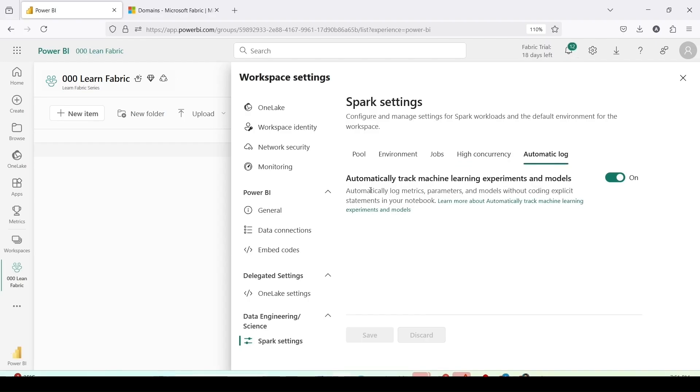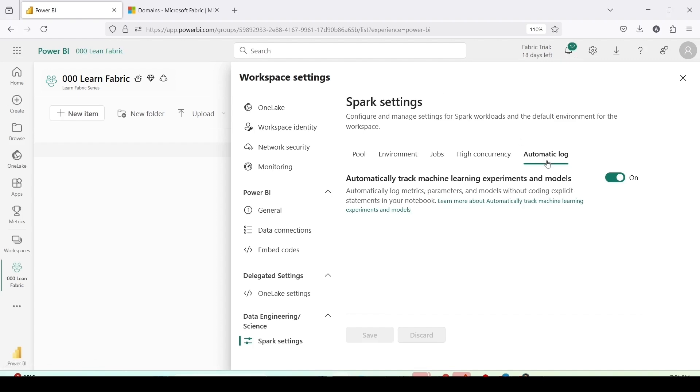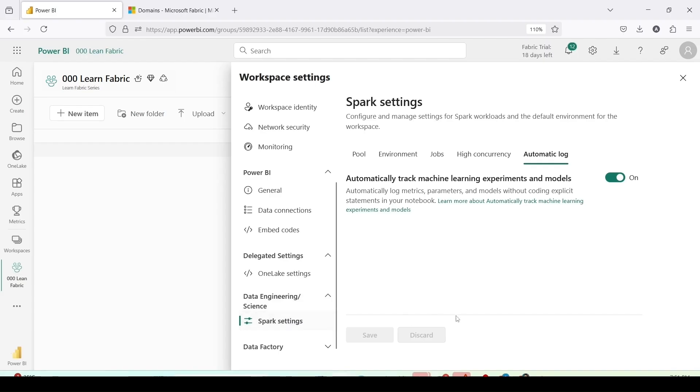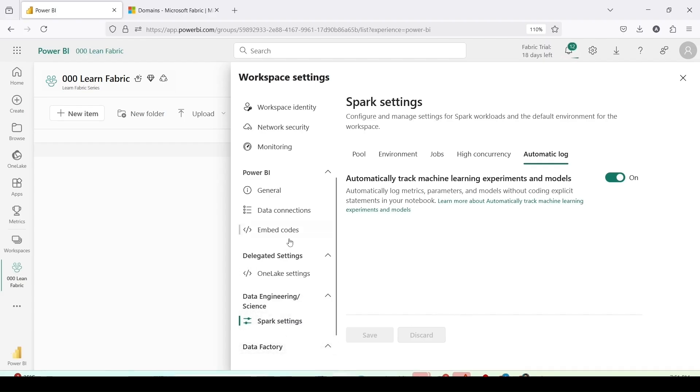Automatic log: automatic log track the machine learning experiments and model, automatically log matrices, parameters and model without coding explicit statement in your notebook. By default the setting is on, so these are the data engineering spark settings.